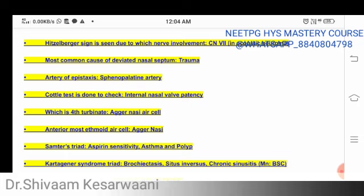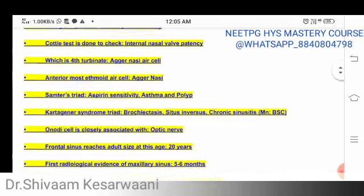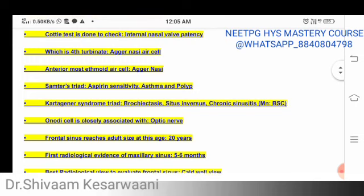The most common cause of deviated nasal septum (DNS) is trauma — it can be birth trauma or any trauma, but birth trauma is considered the most common. The artery of epistaxis is the sphenopalatine artery. The Cottle test is done for checking internal nasal valve patency.